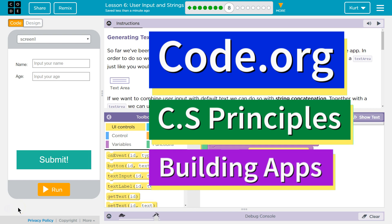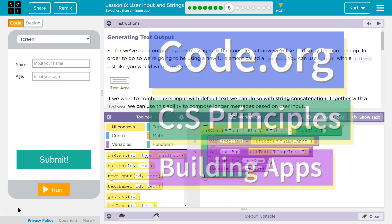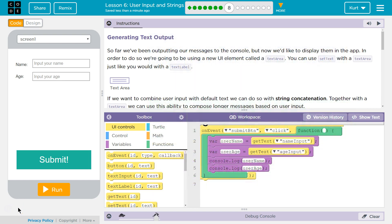This is Code.org. I'm working on CS Principles, Unit 5, Building Apps, Lesson 6, User Input and Strings, Part 8, Generating Text Output.